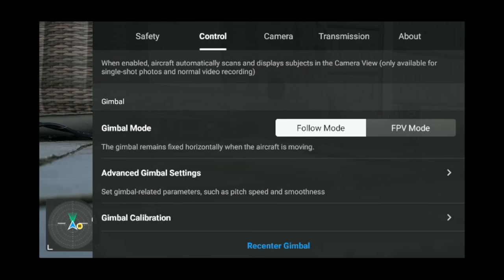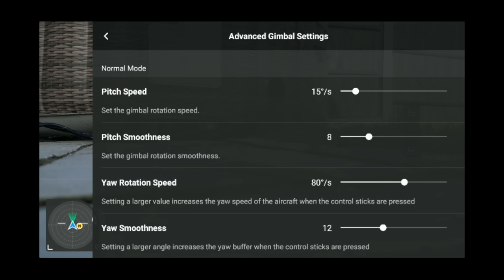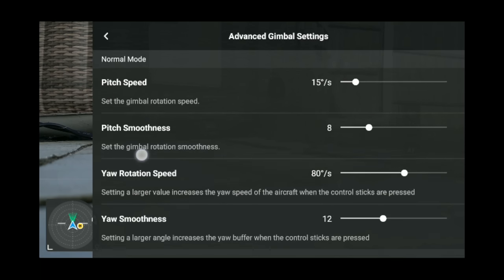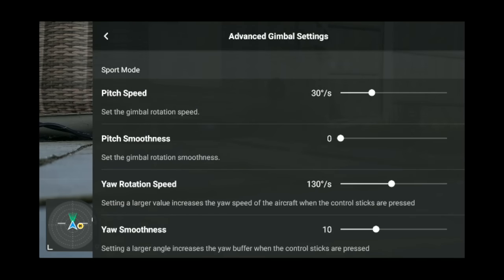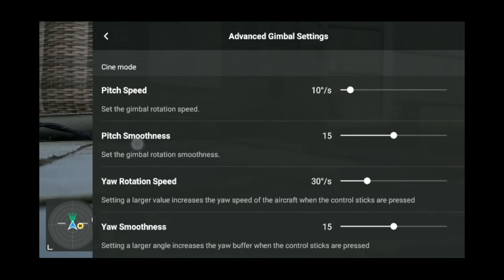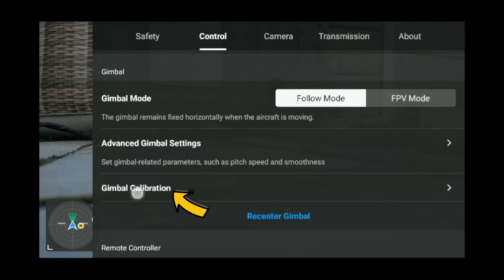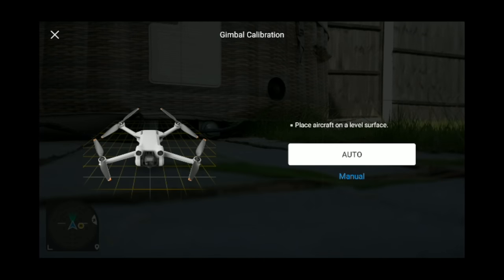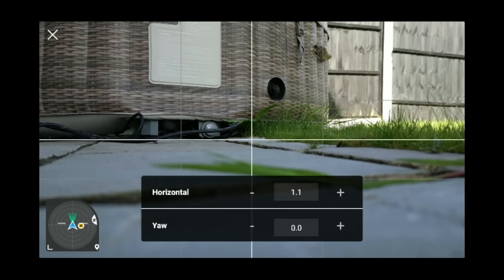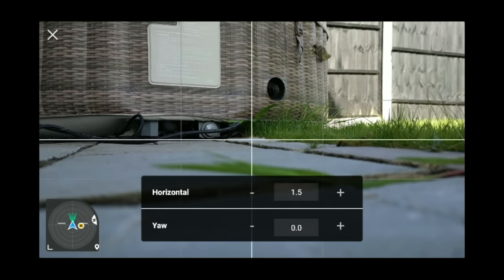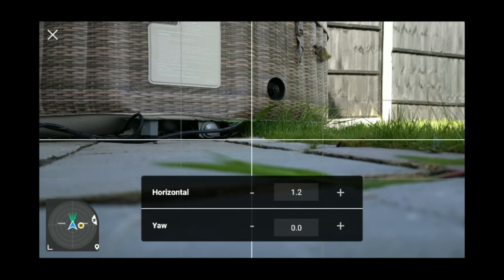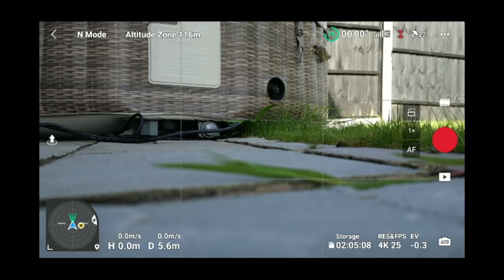Gimbal mode: if you want FPV mode or follow mode, this is where you change it. For the majority of the time I keep it on follow mode, but FPV mode is fun. Under advanced gimbal settings, the pitch speed of the gimbal — I've turned mine right down. Copy these settings for my normal sports and cine mode settings if you wish. Because it pitches to such a high amount, I prefer the gimbal speed slower and smoother. Gimbal calibration: if your horizon is off, on a smooth surface select auto, or in the air do manual calibration to adjust the horizontal — plus or minus.